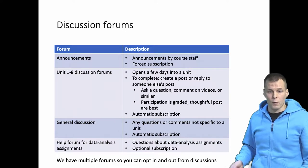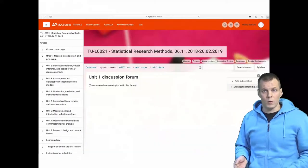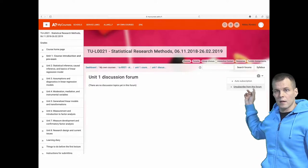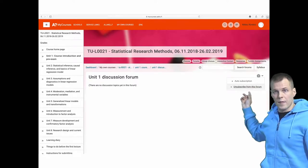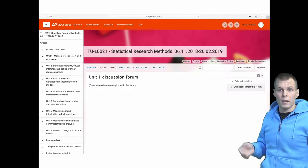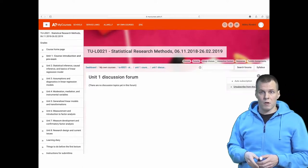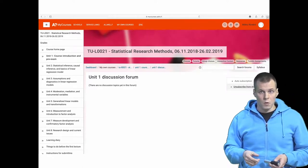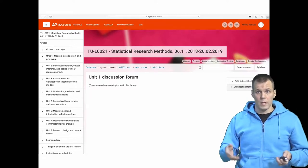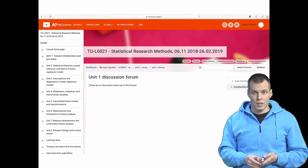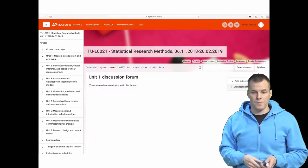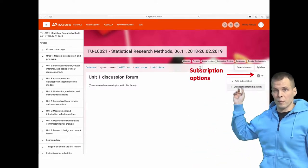You can opt out of many forums. Each forum has a gear icon where you can unsubscribe or subscribe. All the forums are subscribable except the announcements forum, which you must be subscribed to while participating in the course because I need a way to contact everybody.